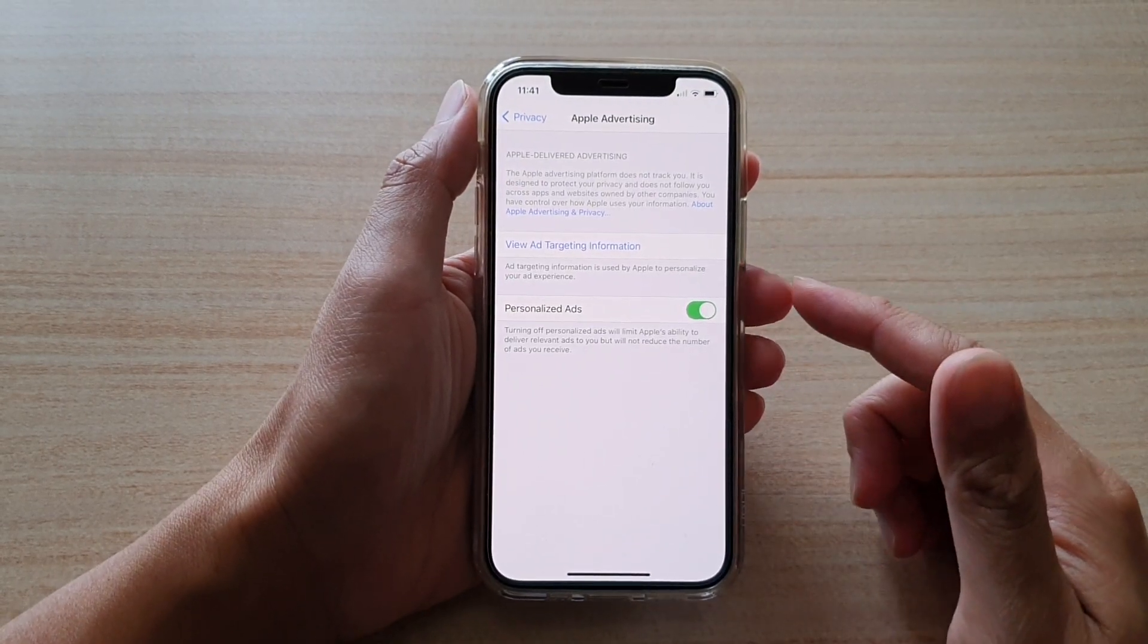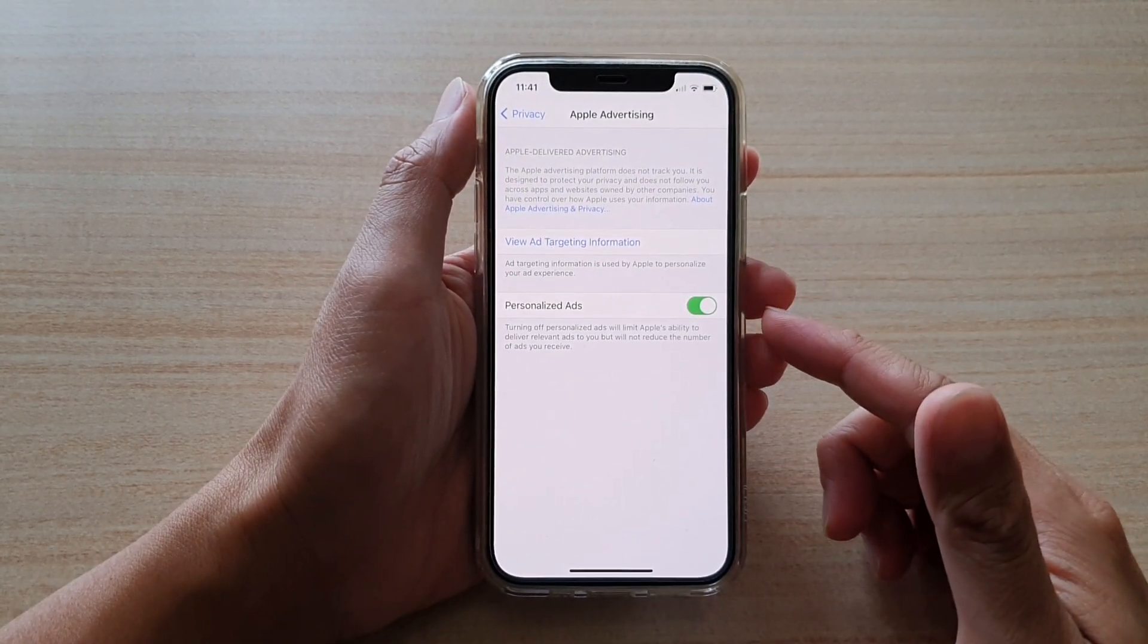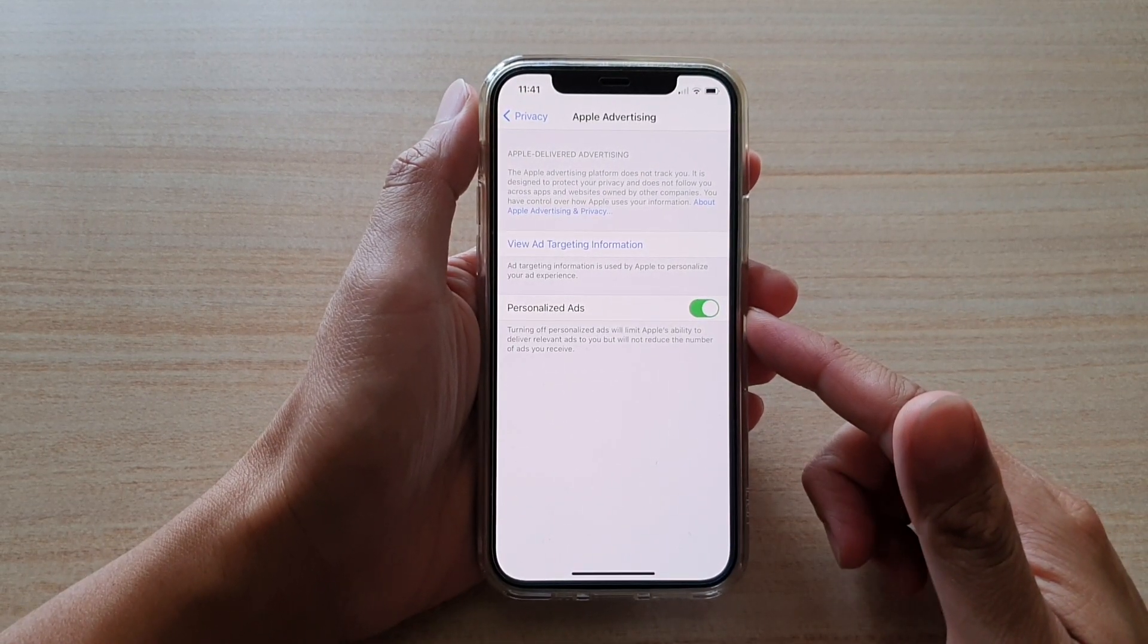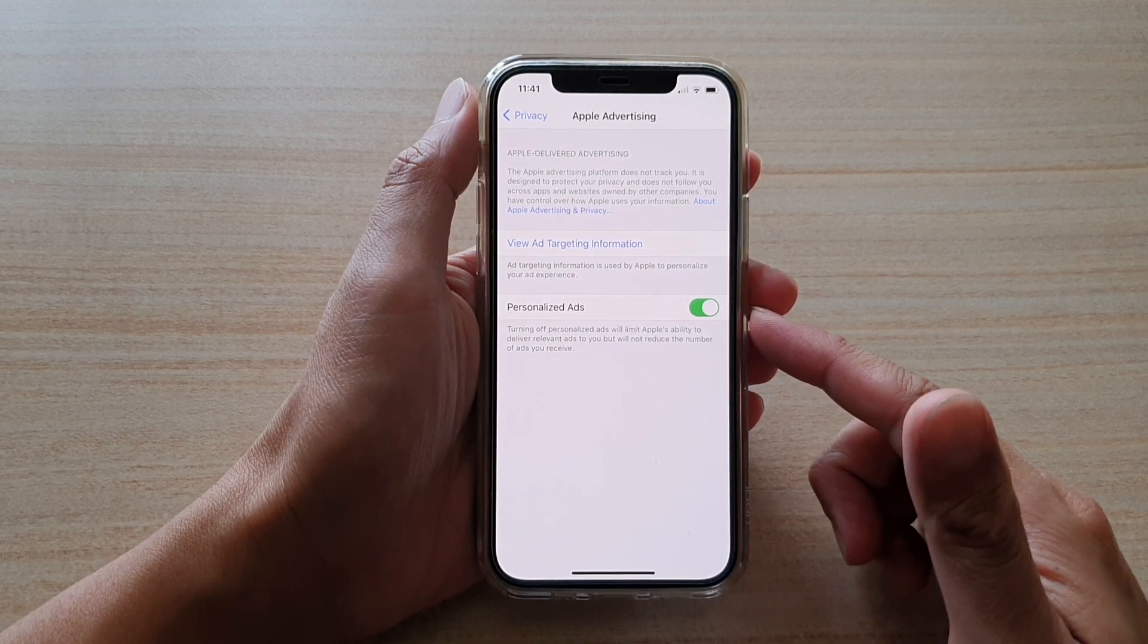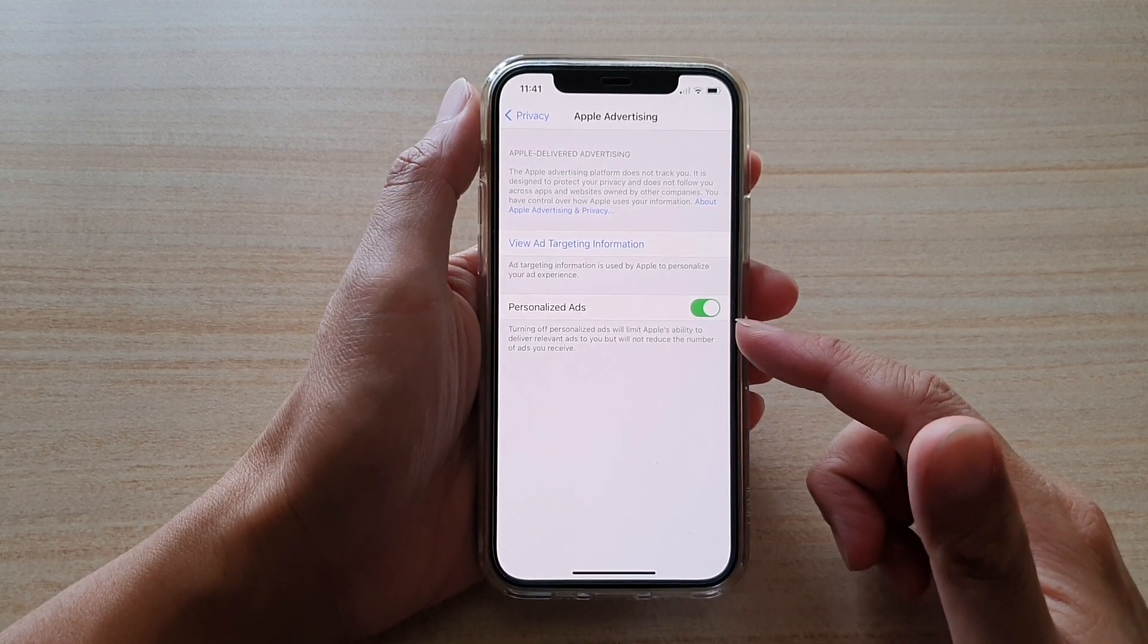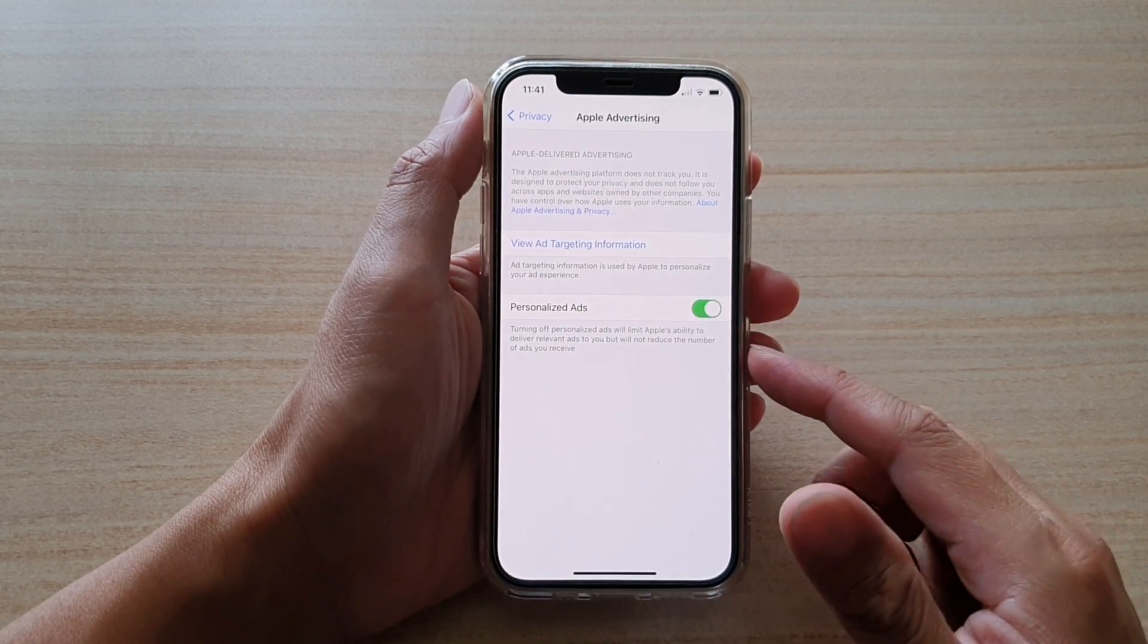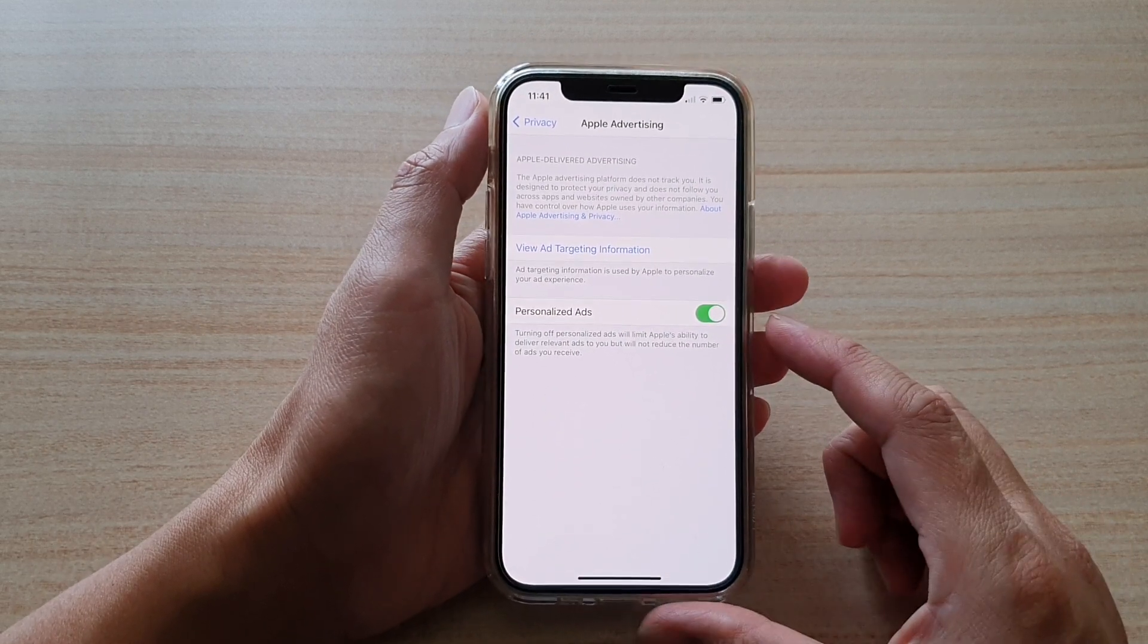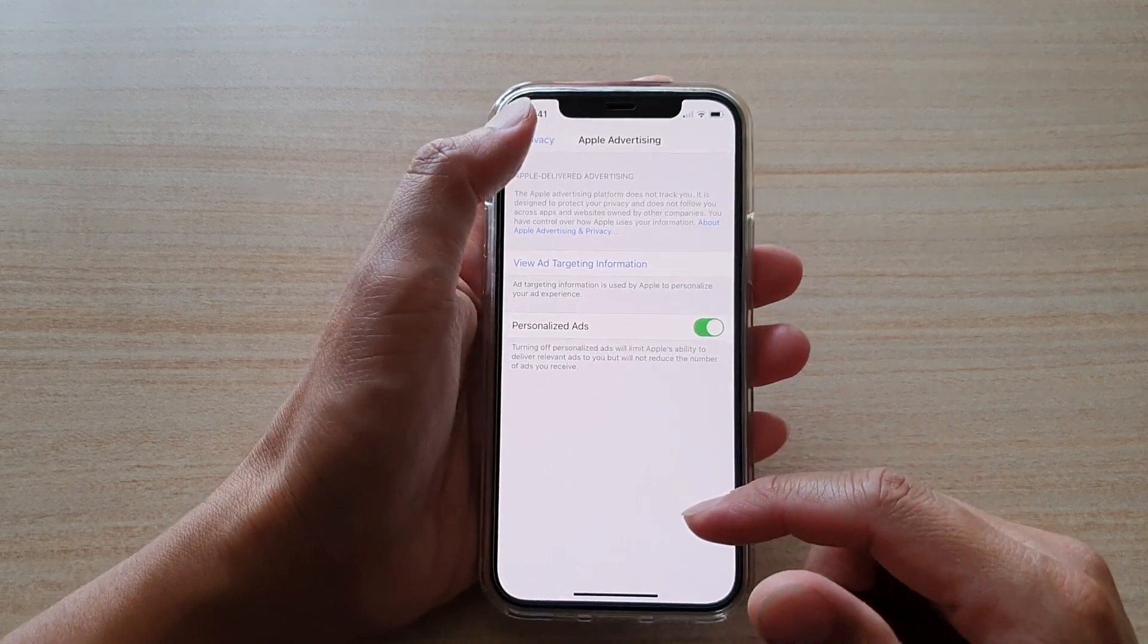Hi. In this video, we're going to take a look at how you can enable or disable Apple advertising personalized ads on your iPhone 12 or the iPhone 12 Pro.